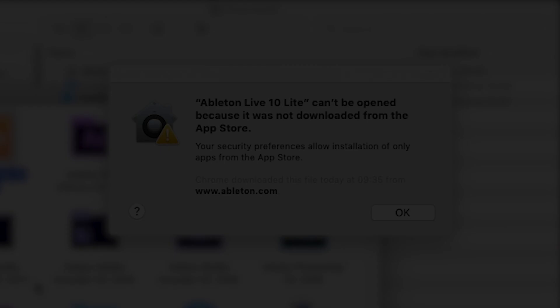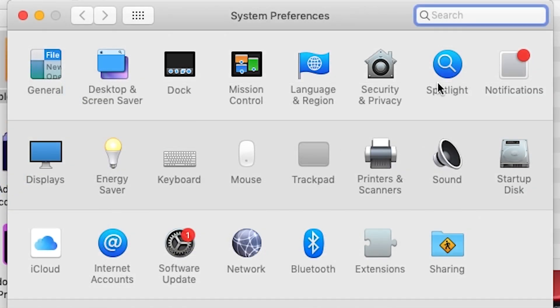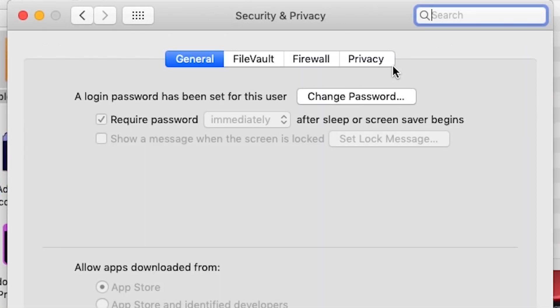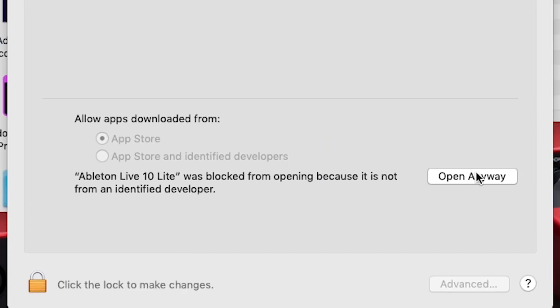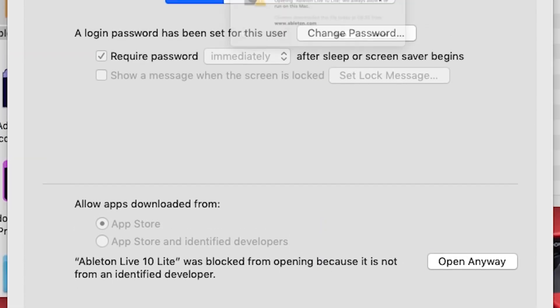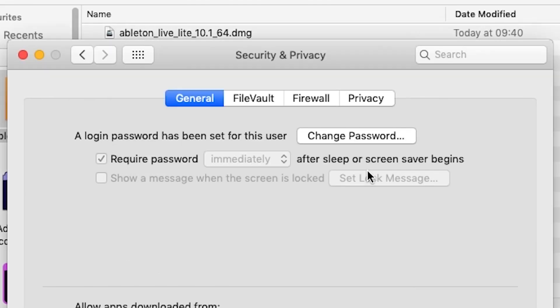If you're running macOS Mojave or above, you may need to allow the application to run by heading to System Preferences, Security and Privacy, clicking just here, and entering your password.